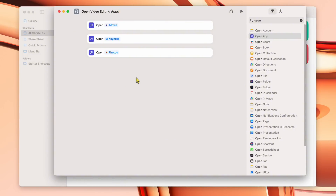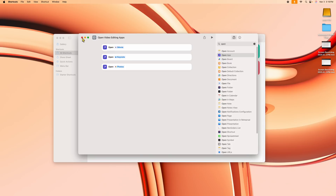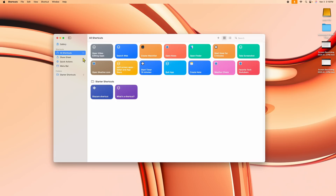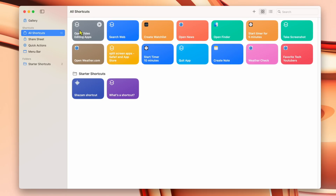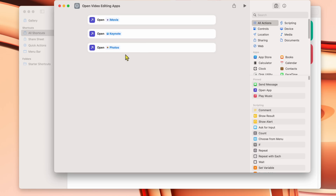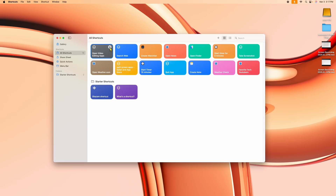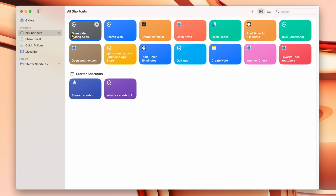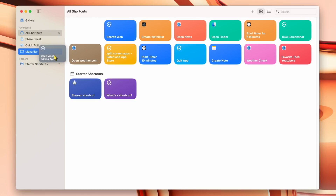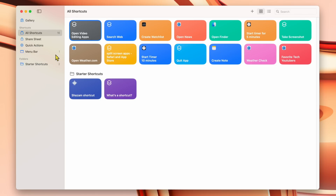Before doing anything, I want to name it up here — click the title bar and type 'Open Video Editing Apps.' Click off that, then close this down. It created a little block here. Now I'm going to take this app and drag it over to where it says Menu Bar on the left-hand side. It didn't remove it from All Shortcuts, but now it appears under Menu Bar as well.